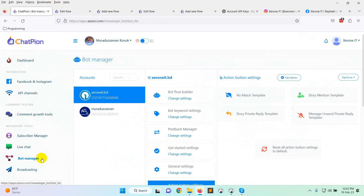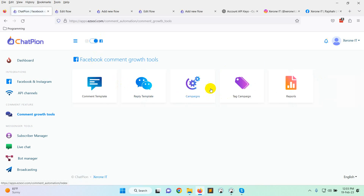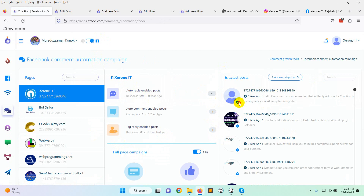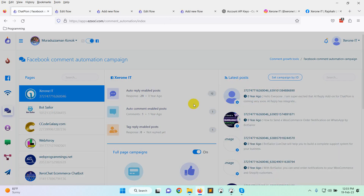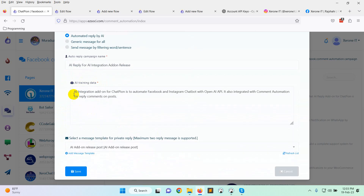Not only in chatbot — it will also work in comment growth tools. I have already created a campaign. When you go to the edit or add option, you will see three options, including 'Automated reply by AI,' which is new. Select automated reply by AI, then provide some AI training data with information about your post, product, or company.